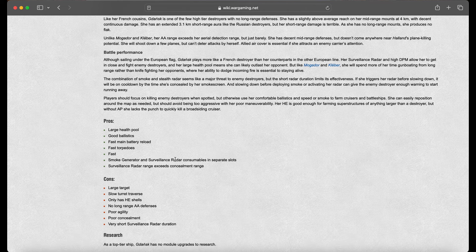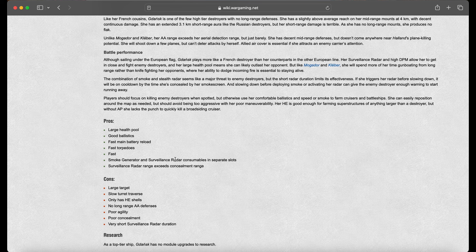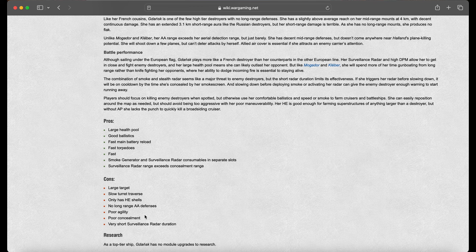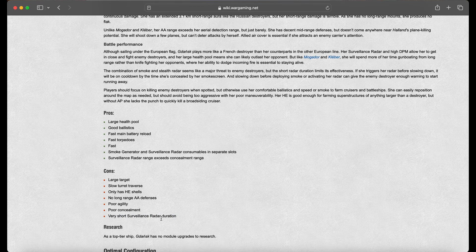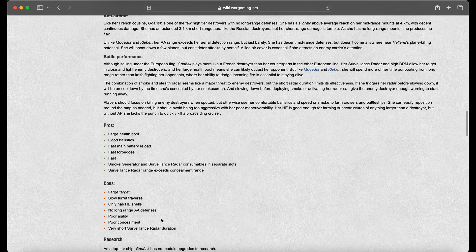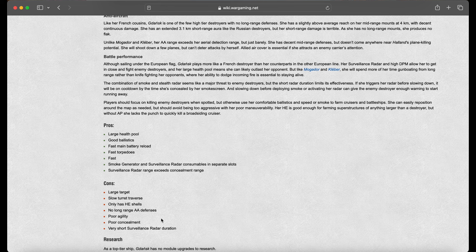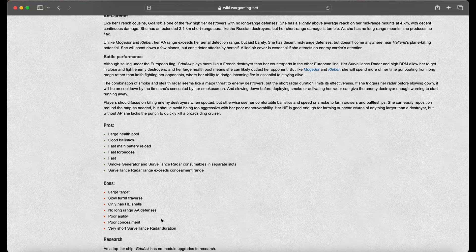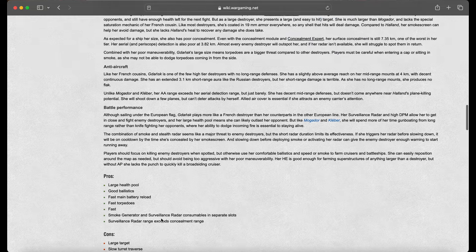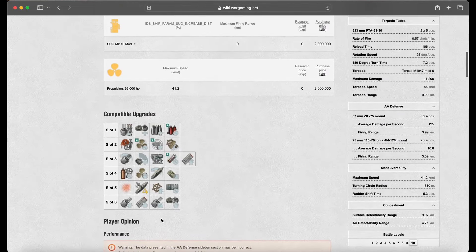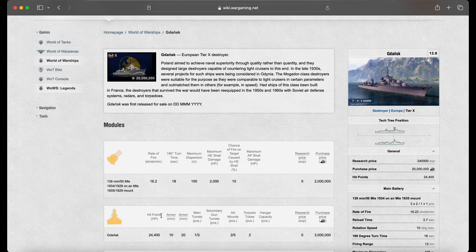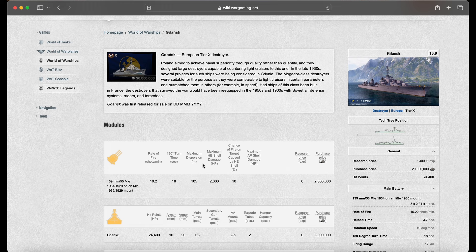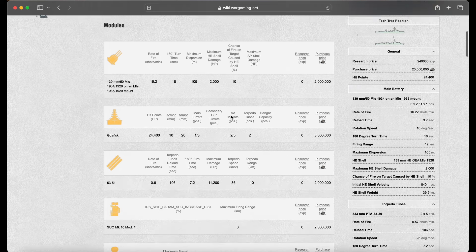Cons: large target, slow turret traverse, only has HE shells, no long range AA, poor agility, poor concealment, and very short surveillance radar, which can actually be buffed or adjusted with the perk that we were just talking of. Some people said that they have managed to take their radar all the way down to like two seconds and then pop their smoke screen and gain an additional 20 seconds as that is the duration of your smoke screen. So, I was slightly mistaken on that perk. I thought that once the timer got below a certain number, but I guess that you can get almost a full 30 seconds out of that radar if you have a smoke screen available to you.